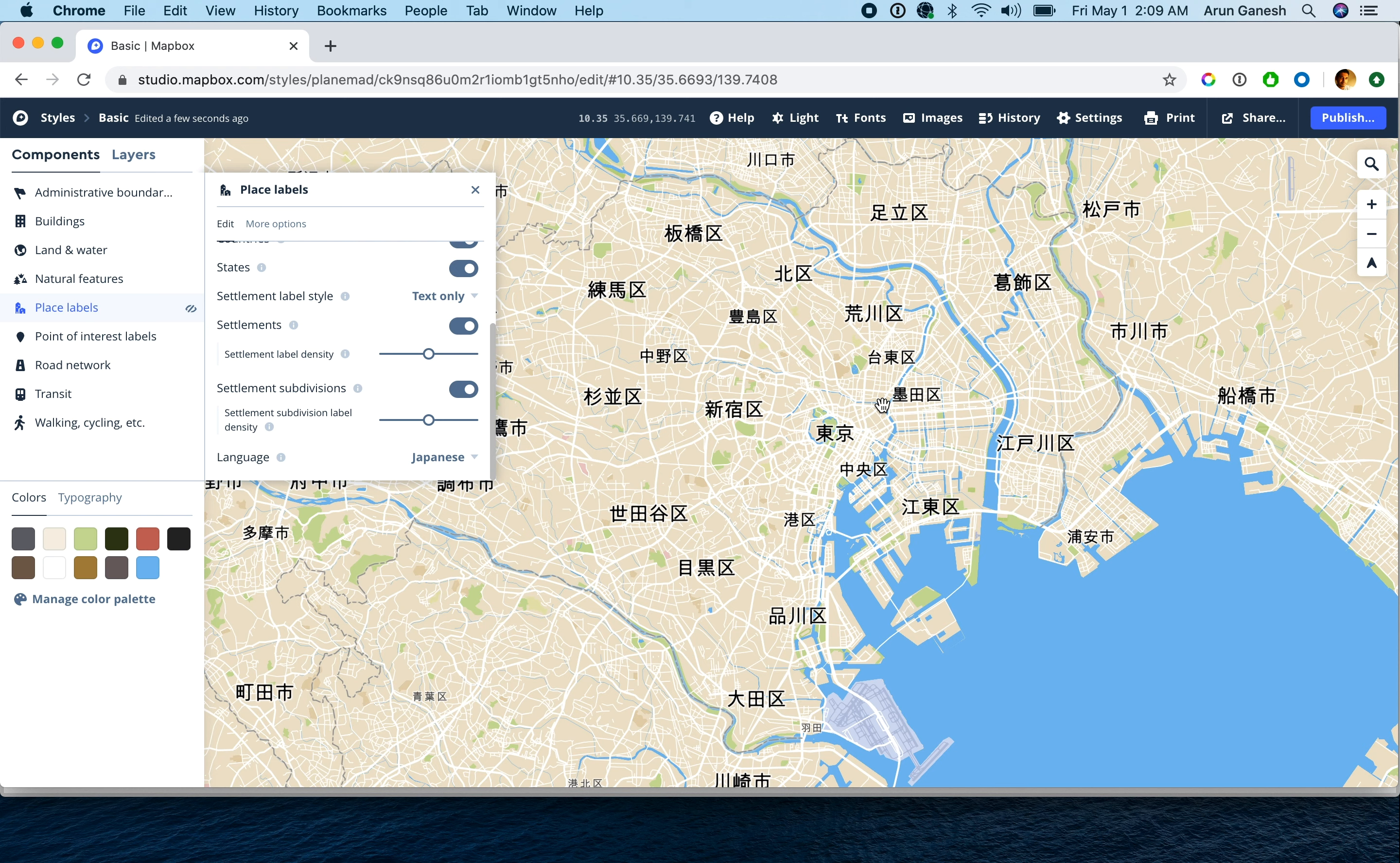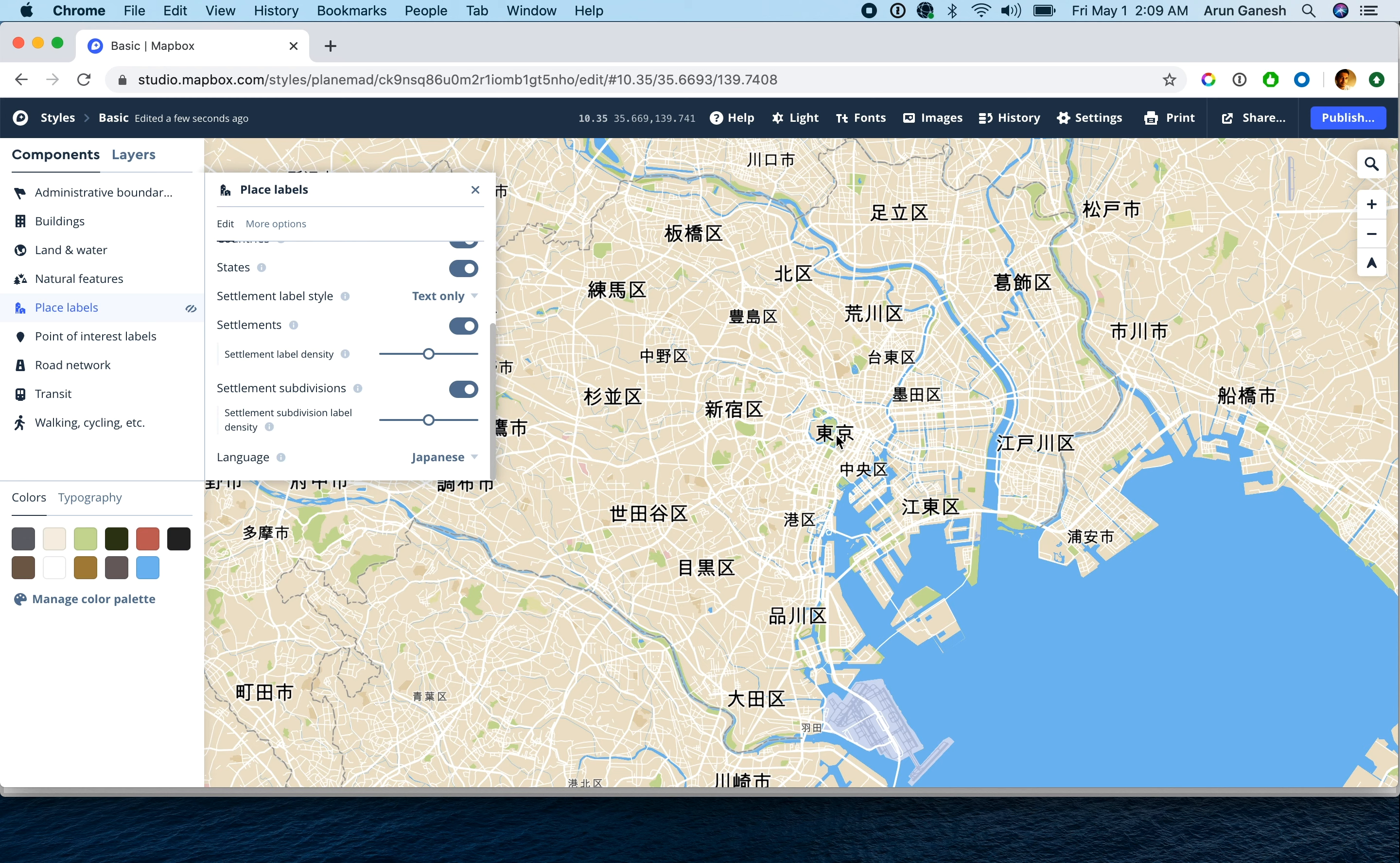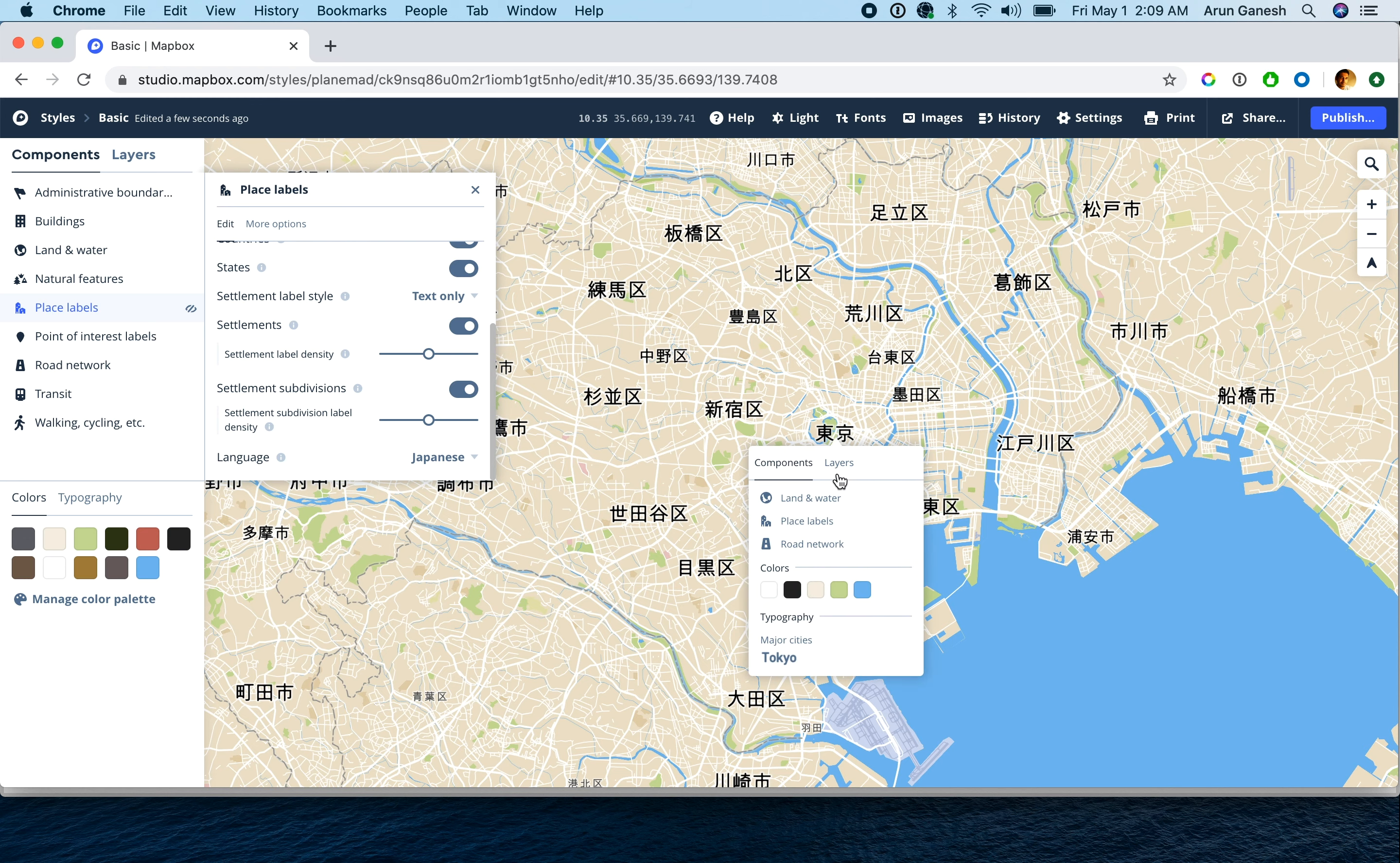We can use expressions to control this behavior and set this in each individual map layer. To access the map layer, click on one of the Japanese labels and identify the label layer it belongs to.